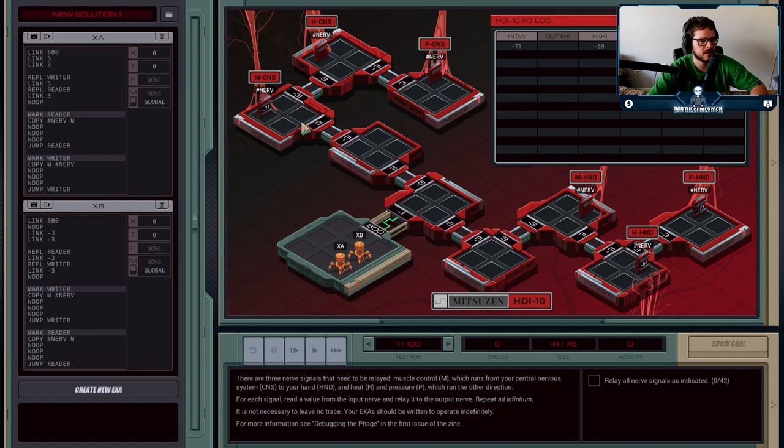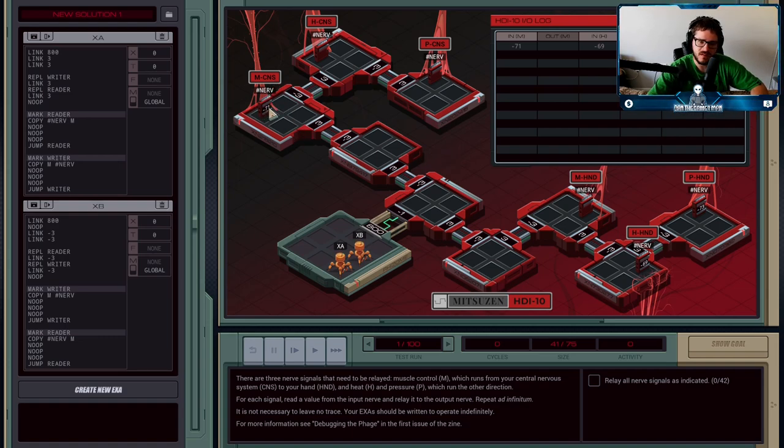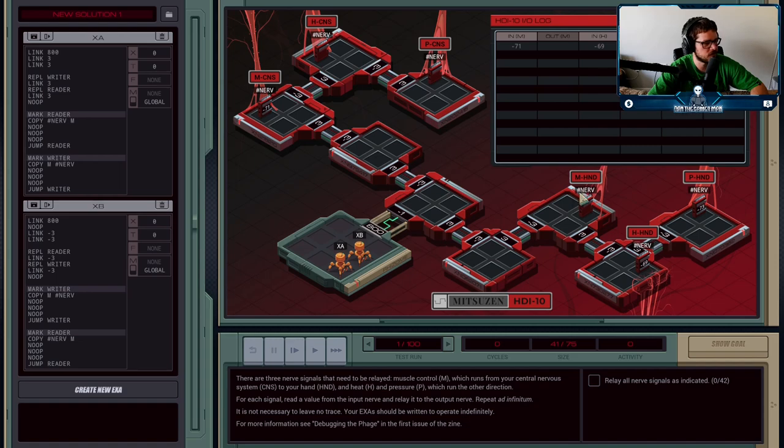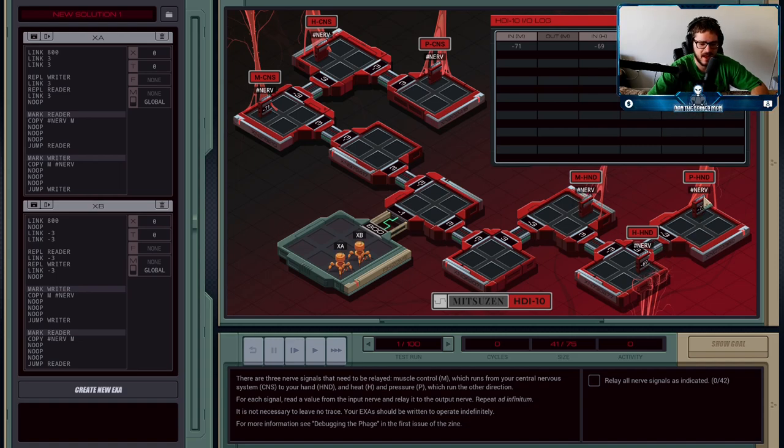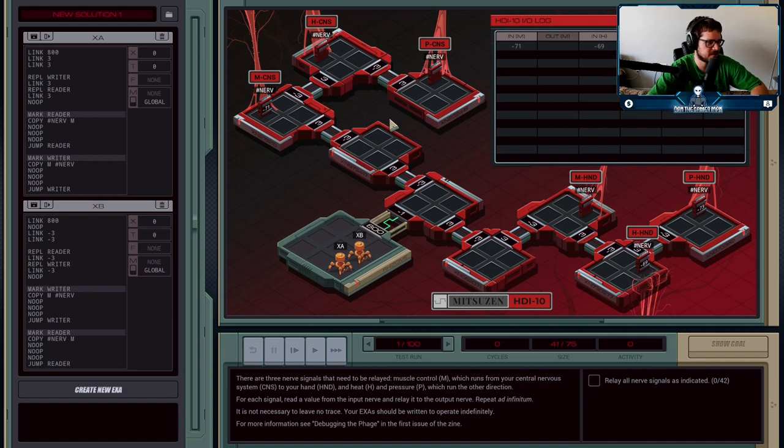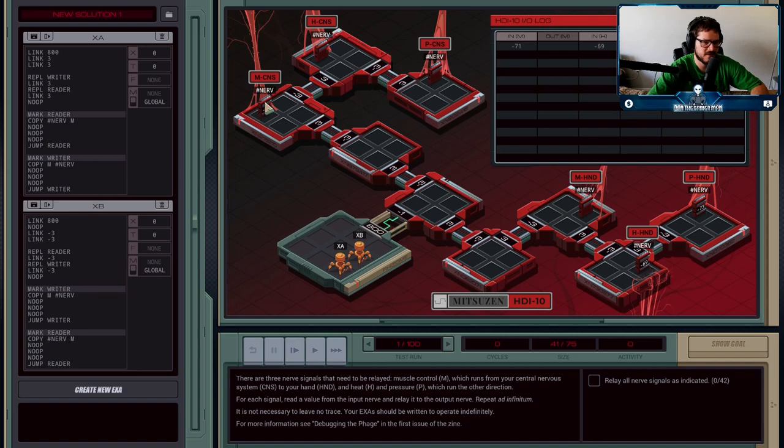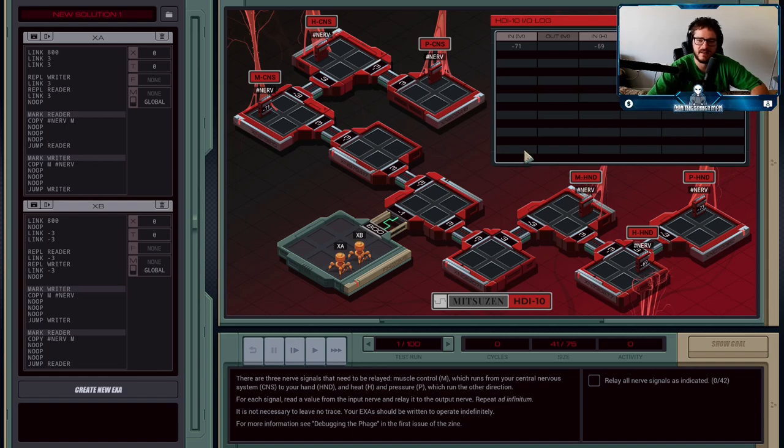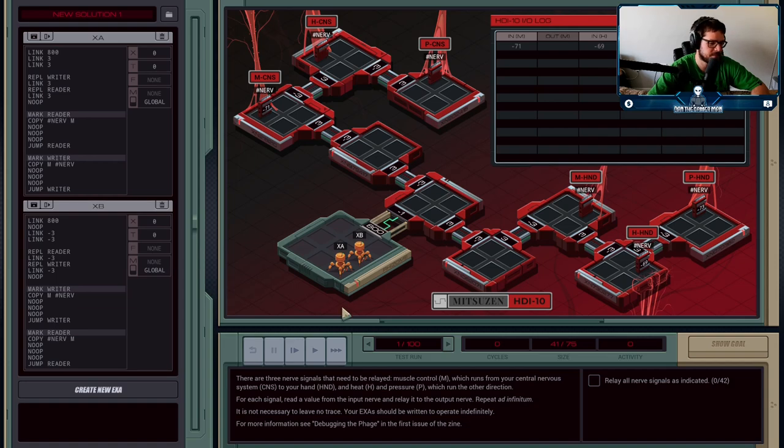So here's what's happening. We have a signal coming from the central nervous system which is going to send a signal from this nerve over to the hand nerve. Then we have heat and pressure in the hand that need to be sent back to the central nervous system. So this from the central nervous system over for M, which stands for your muscle, and then heat and pressure need to be going the other way.